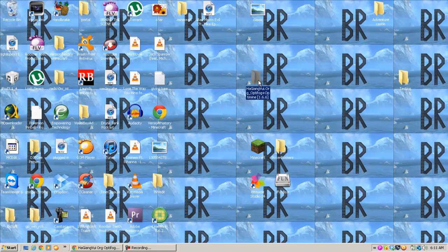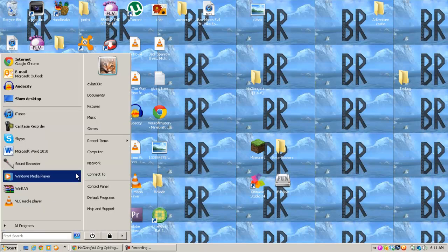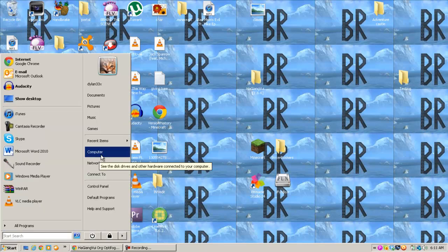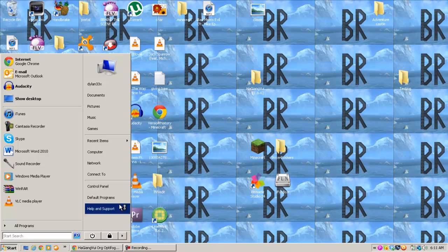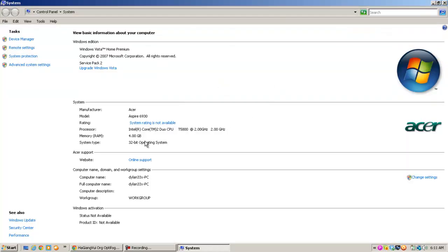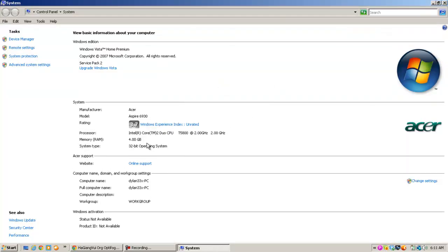You're going to download either 32-bit or 64-bit. You're going to figure out which one you have by going to Computer, right clicking, and going to Properties. It will then tell you whether or not you have a 32-bit or a 64-bit.